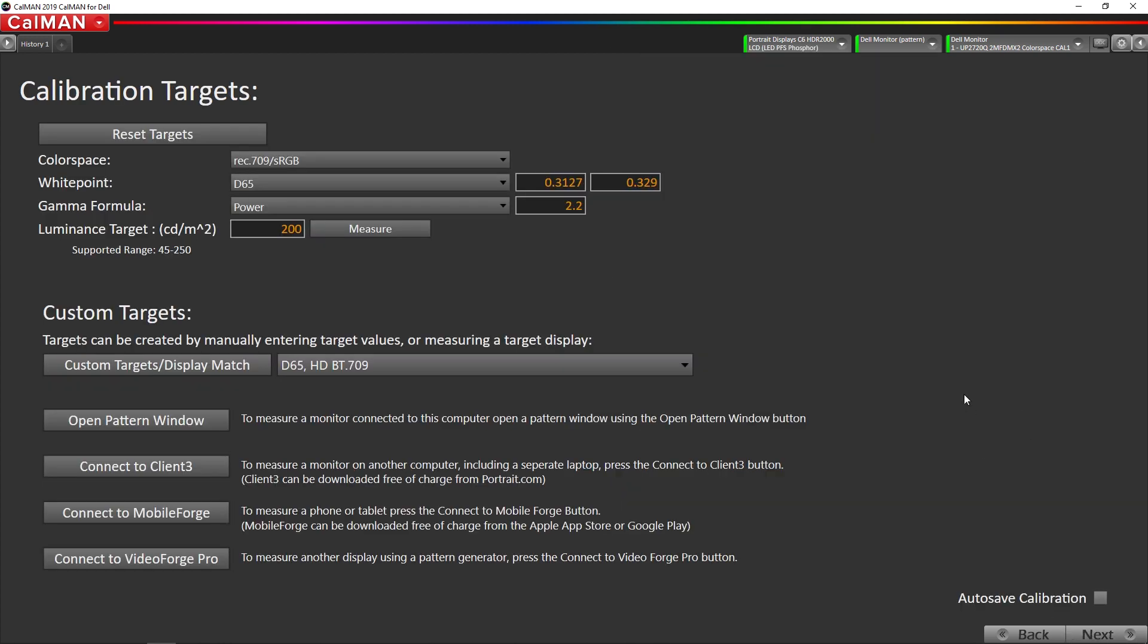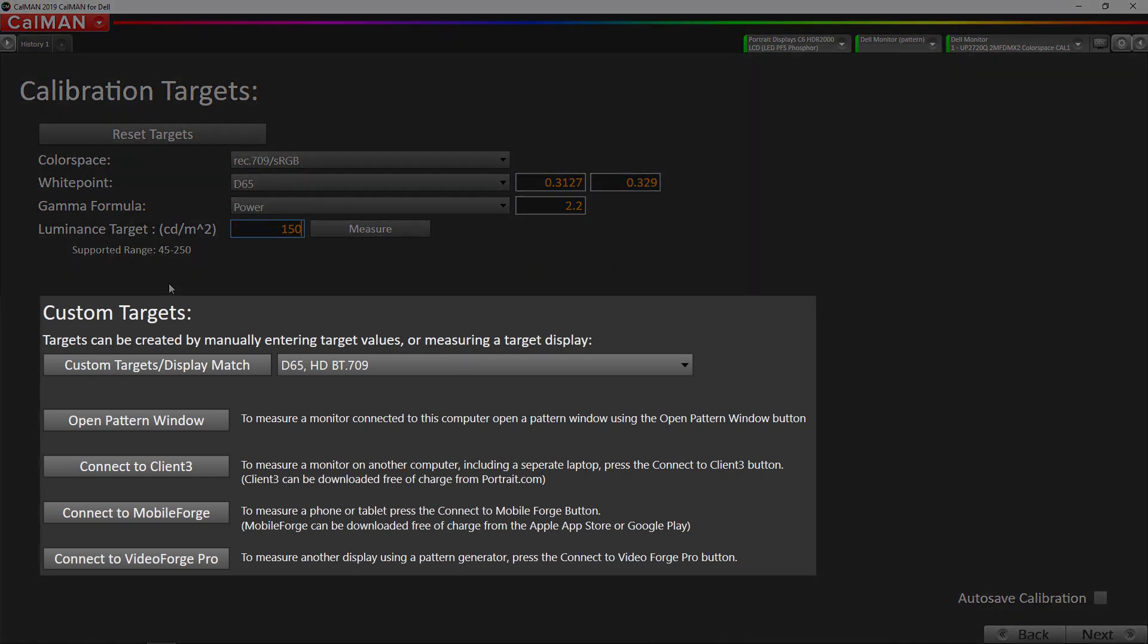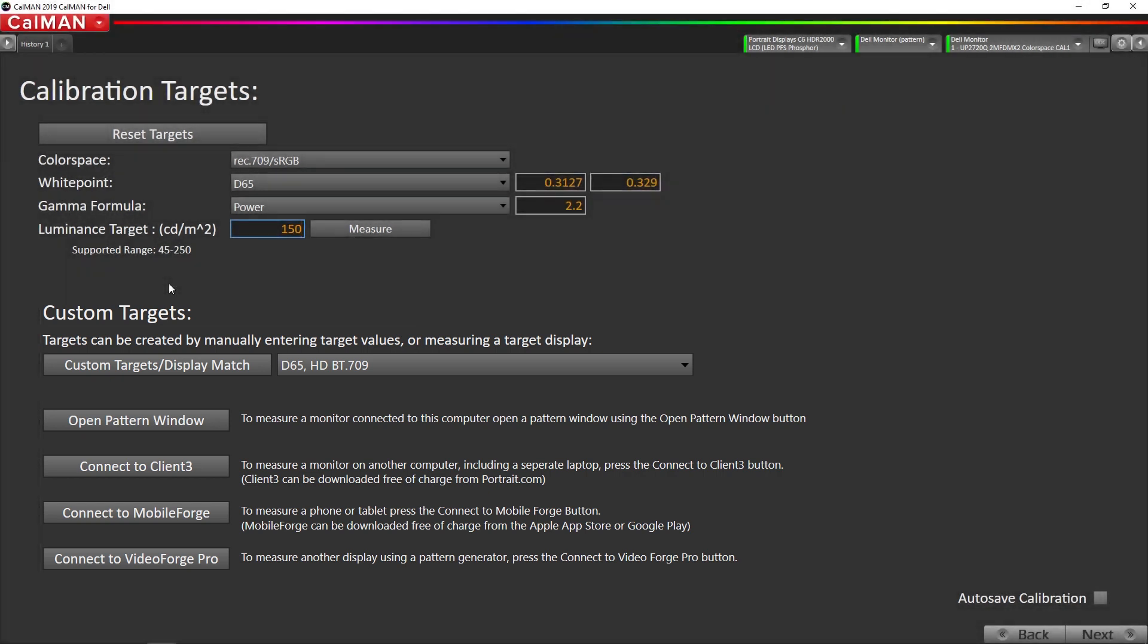This is where we set our targets. Luminous target is going to be, I'm going to change it to 150 nits. Down here is for matching a display to another display. We will be covering that in a later video. So we've set our targets.